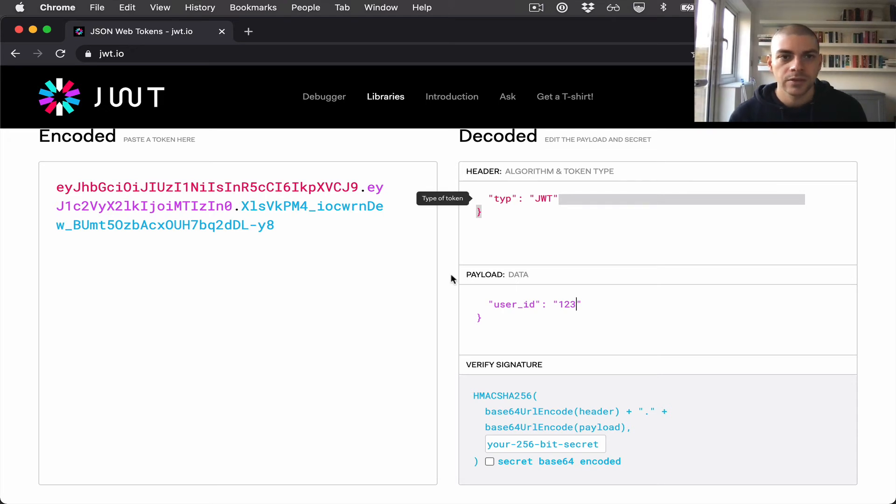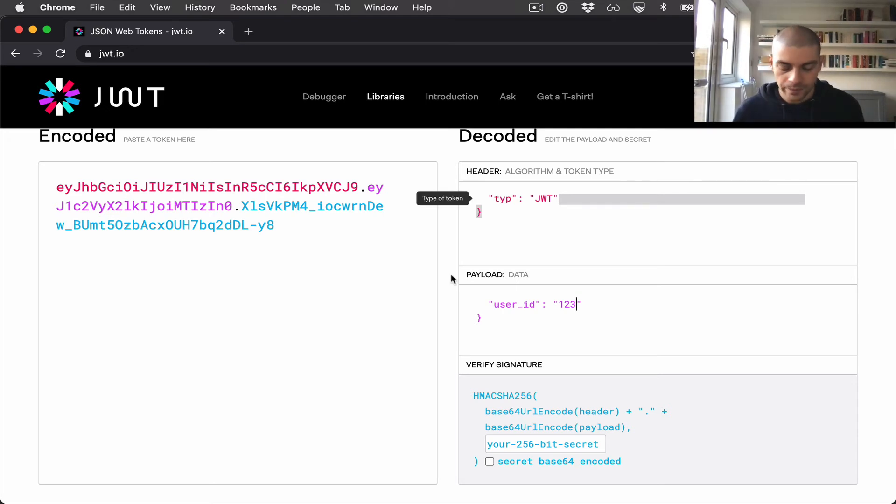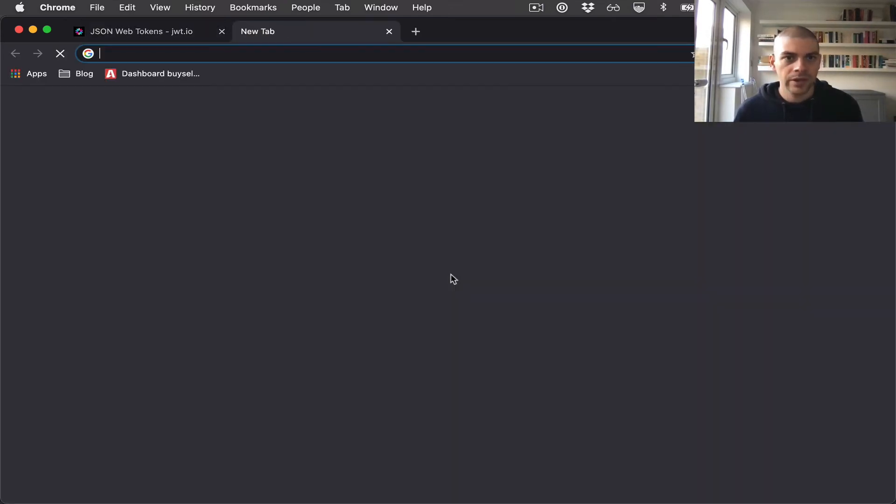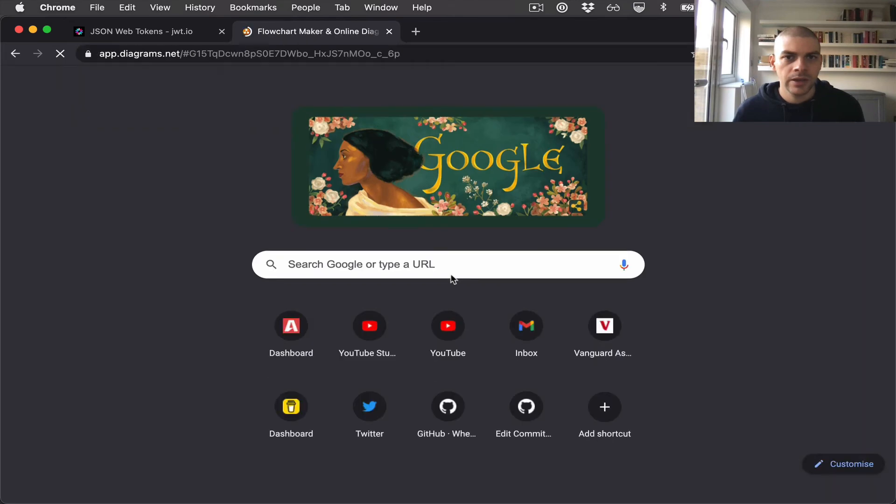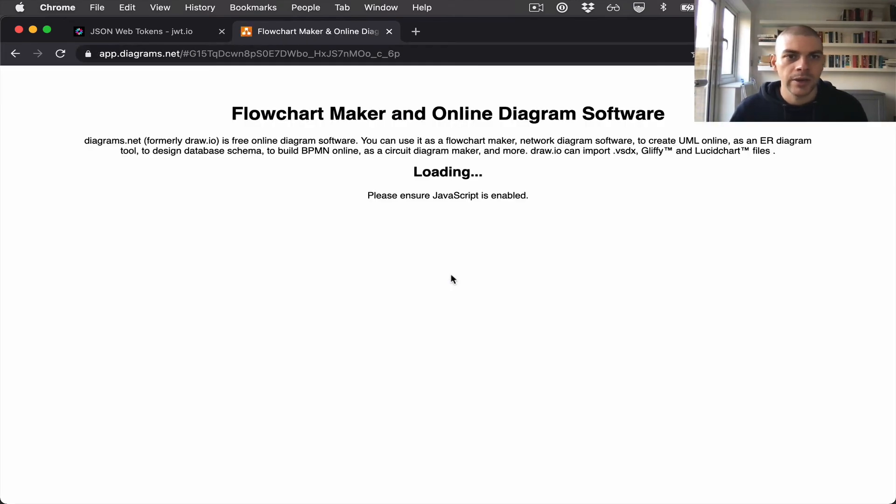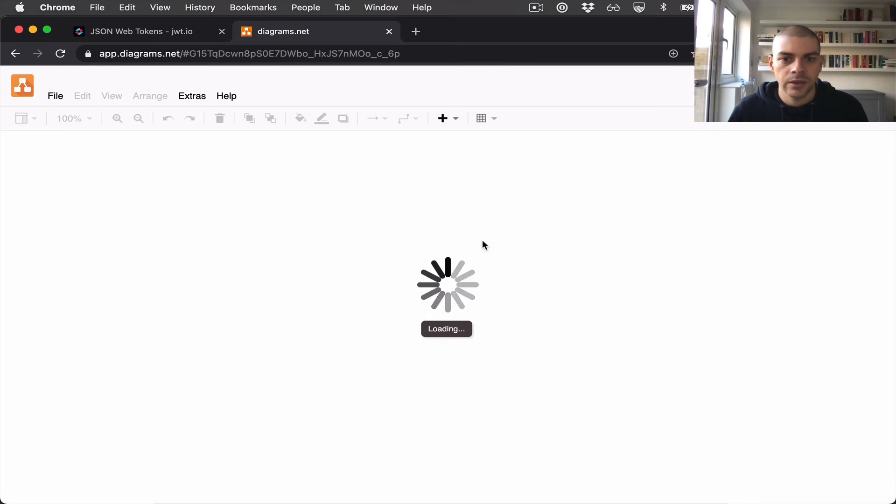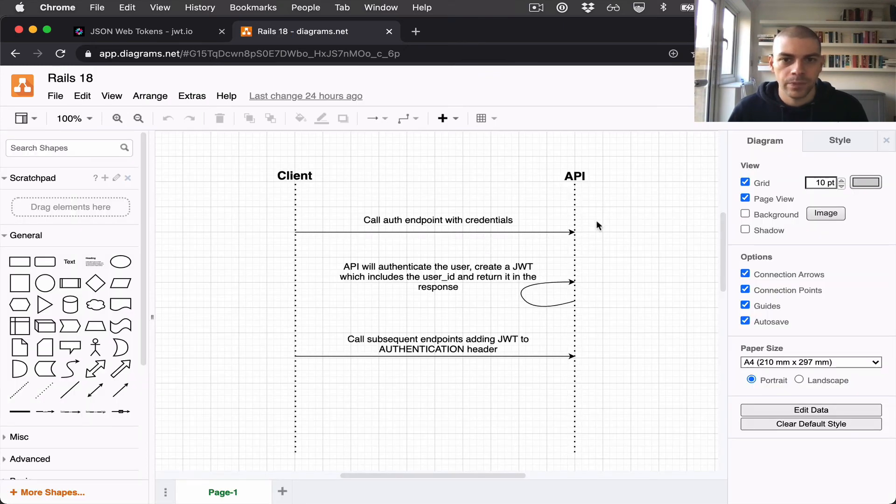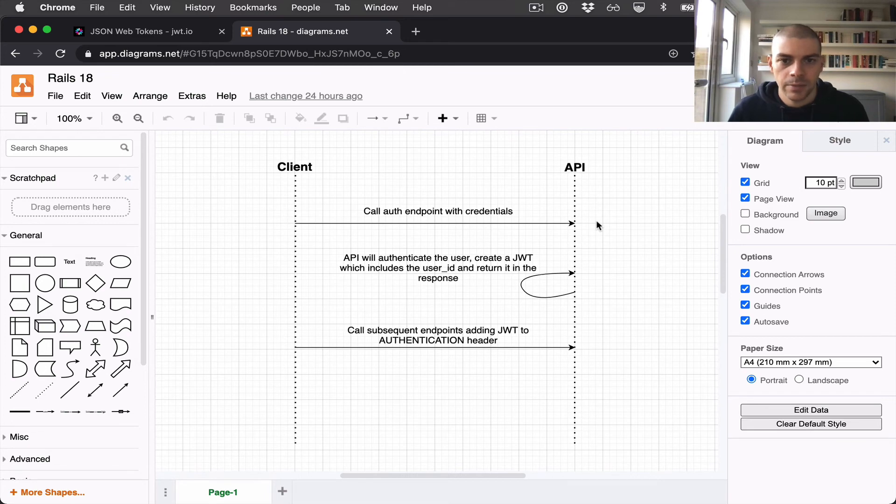So let's review the auth flow. I have a little diagram here which should show us a user interaction between the client and the API.